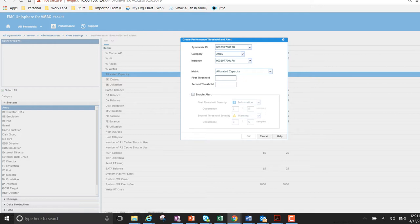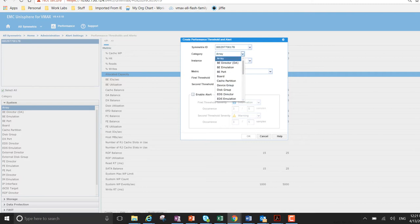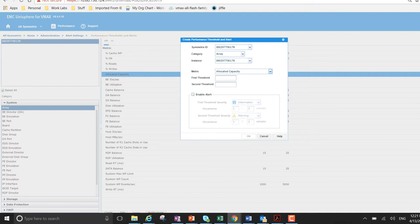So this is my symmetric ID that's been already selected. Your array, you can have further categories if you wanted to drill down on it. But for this particular example I wanted to concentrate on the array. And allocated capacity is the metric that I needed to go by.